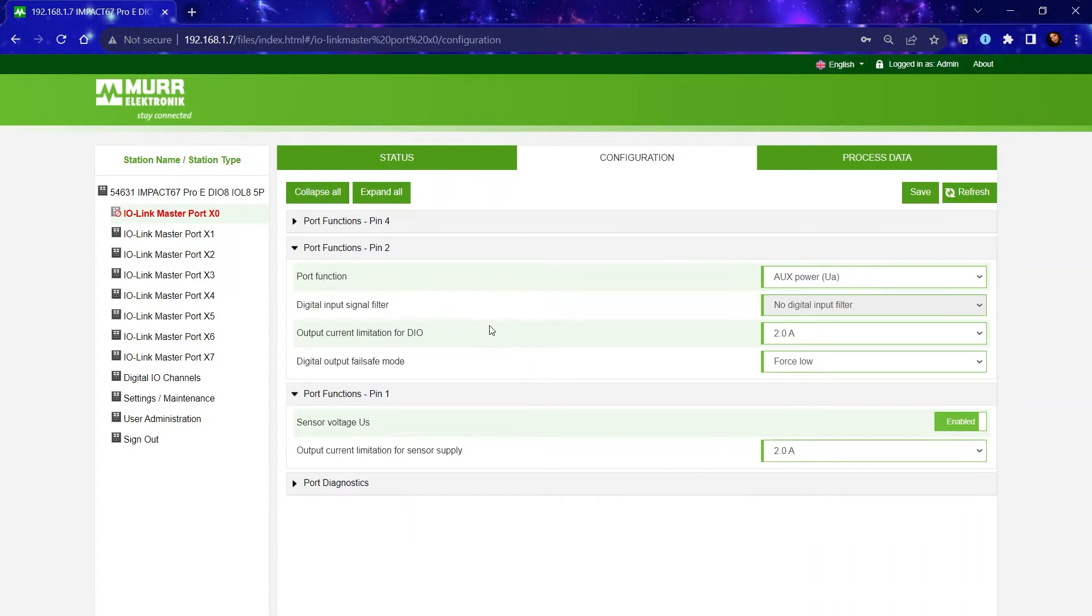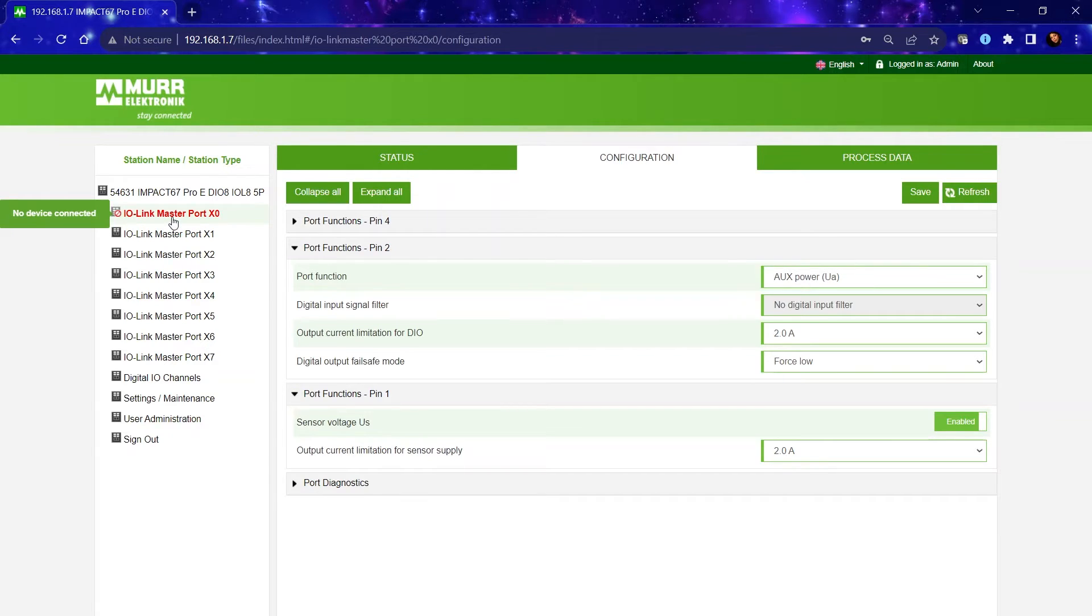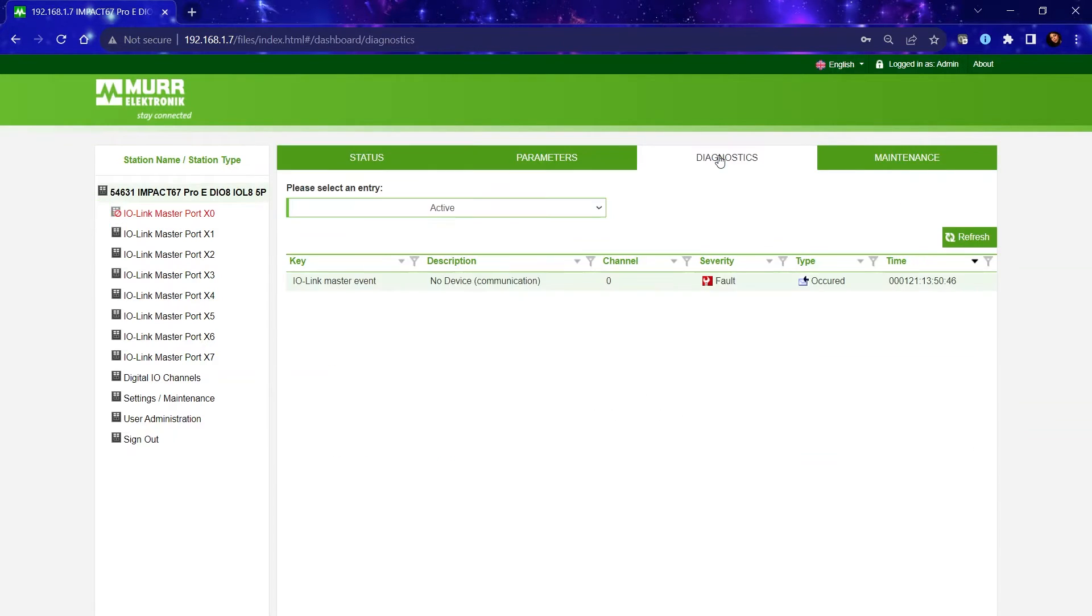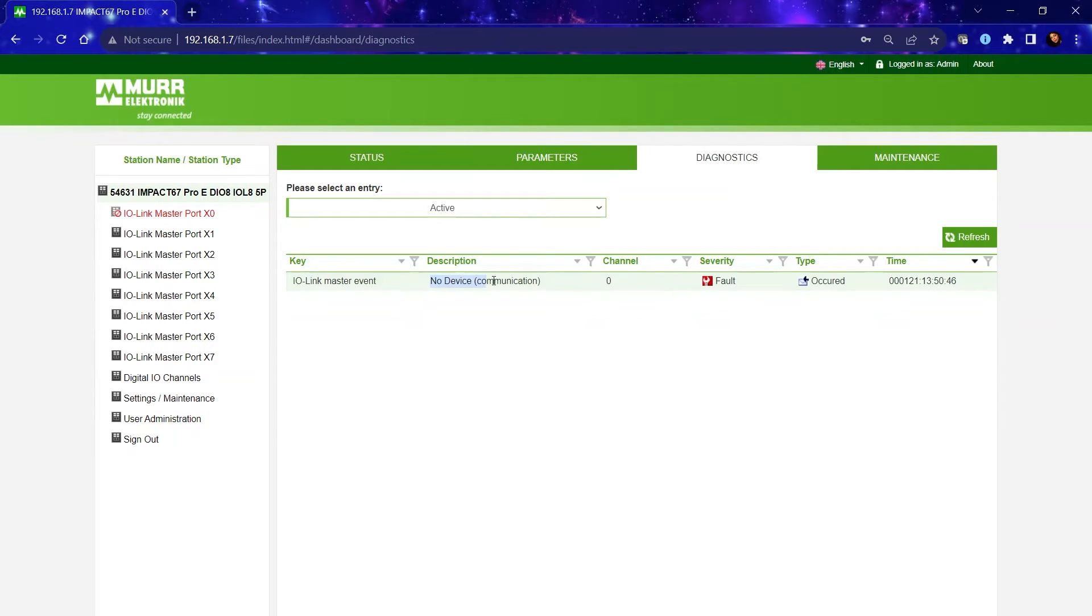Now I'm sure you're pretty curious, why is there red text on the left-hand side? This is telling you that there is a diagnostic that is occurring right here on this port. To know exactly what is the issue, I have configured that port as IO-Link but I do not have a device connected to it, specifically an IO-Link device.